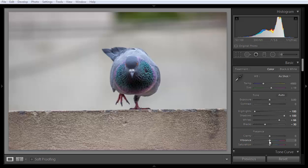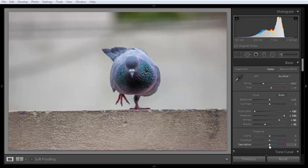Vibrance firstly finds out the muted pixels in the image, then it will boost the color in those muted pixels. In case of saturation, saturation increases the contrast or color in every pixel in the image.